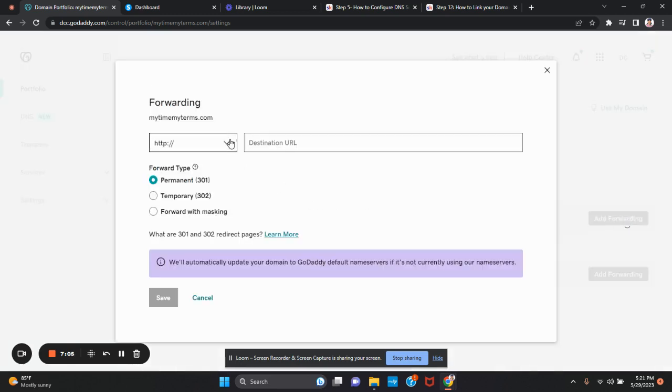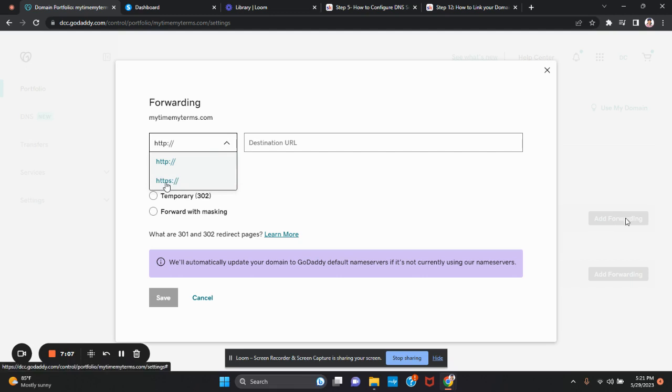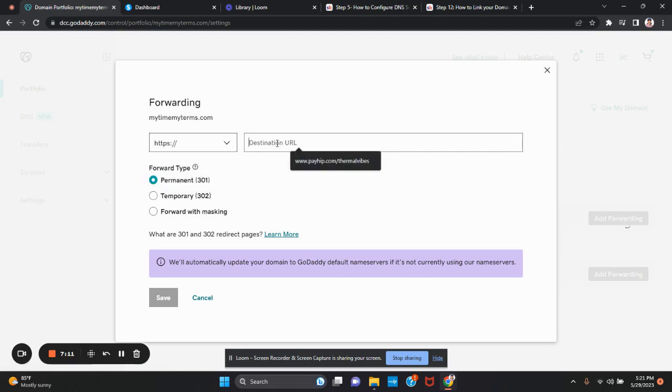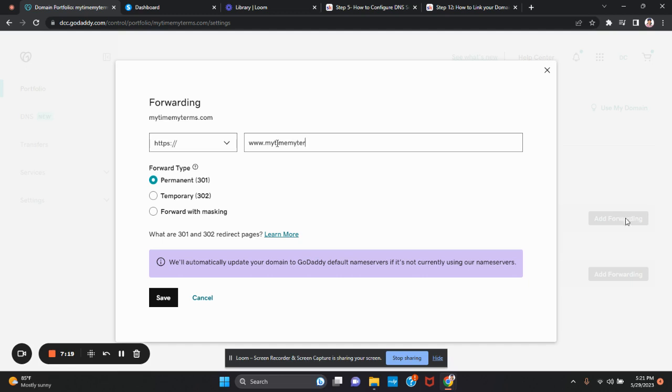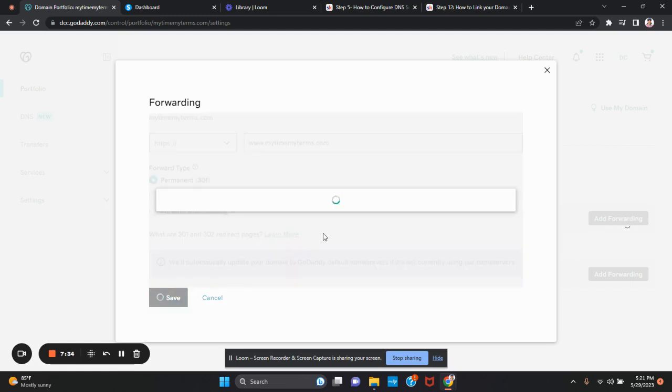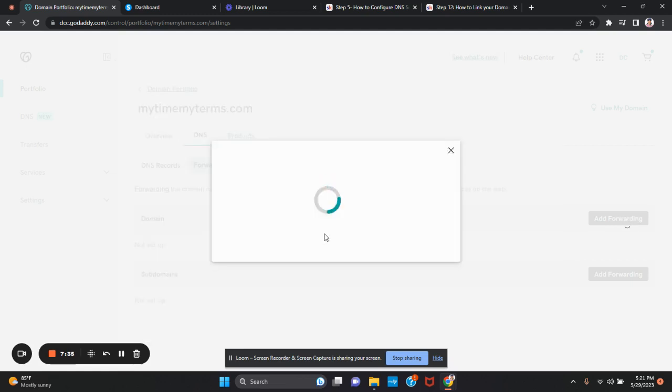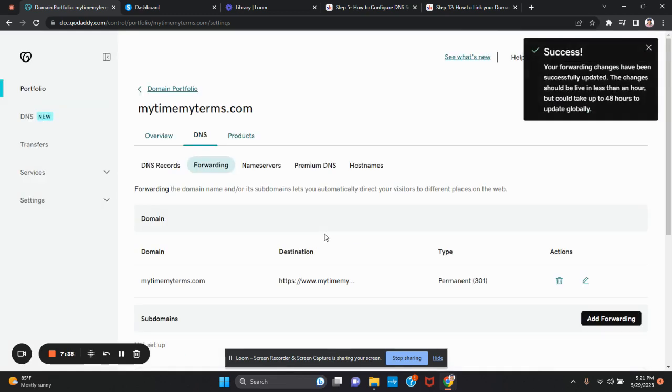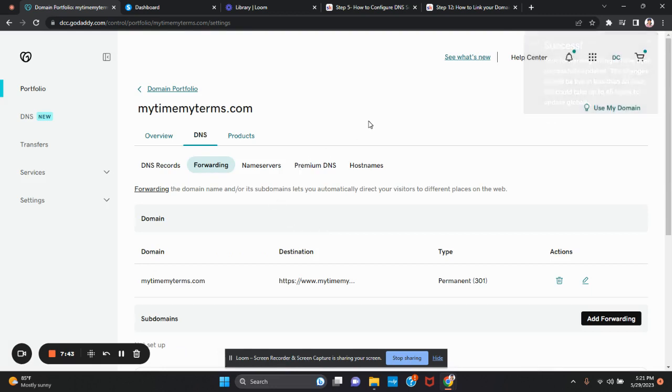You're going to select HTTPS. You're going to enter www and your domain. In my case, my example is mytimemyterms.com. You're going to select permanent because this is the permanent forwarding. Again, HTTPS, the name of the domain with the www, and then save it. This will prevent customers, your prospects, from having to type the www in front of it each and every time.